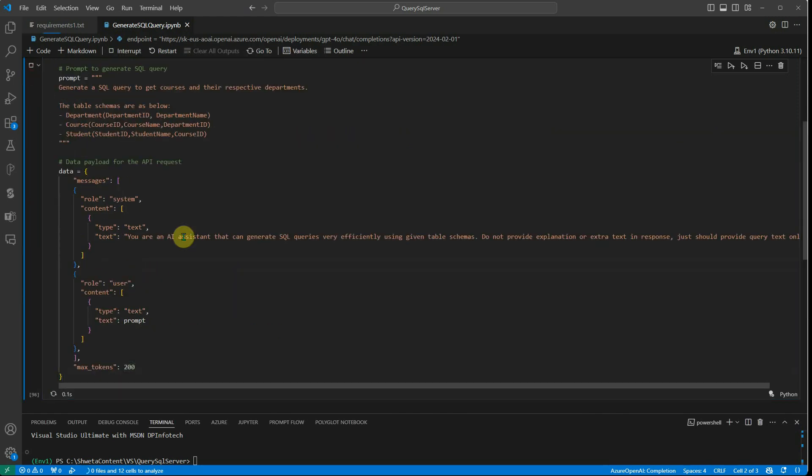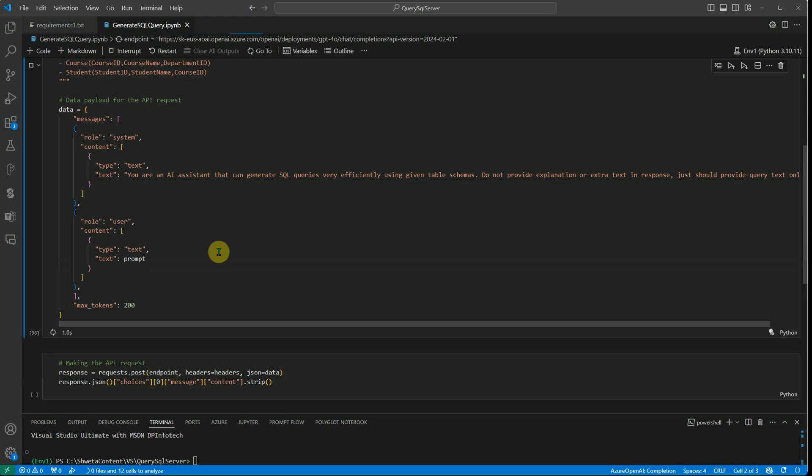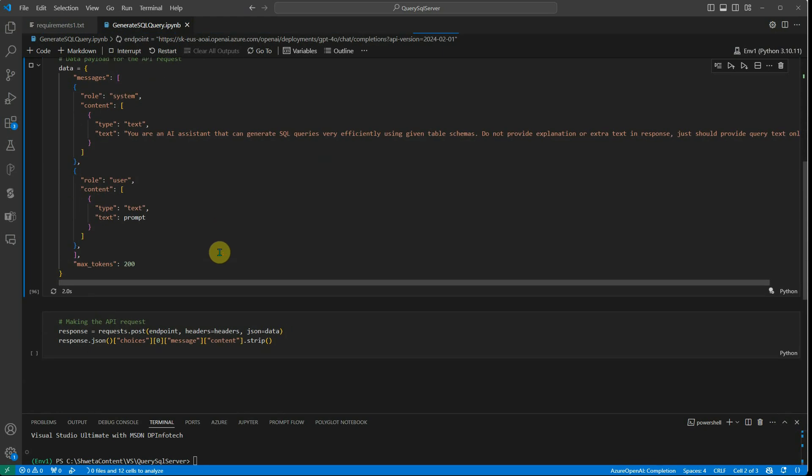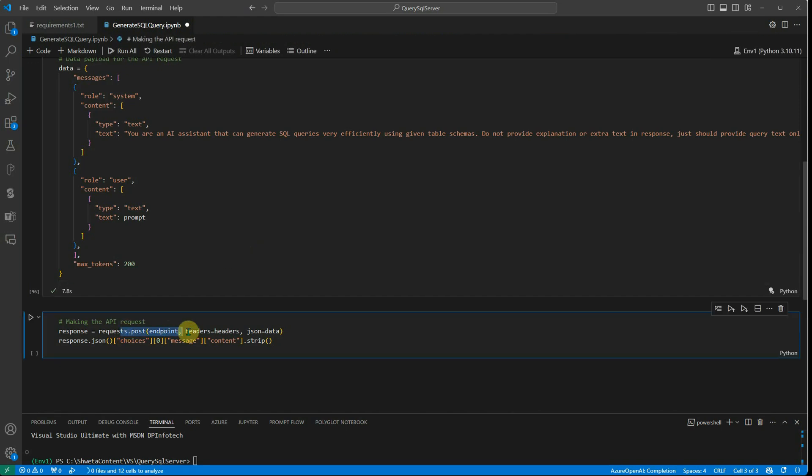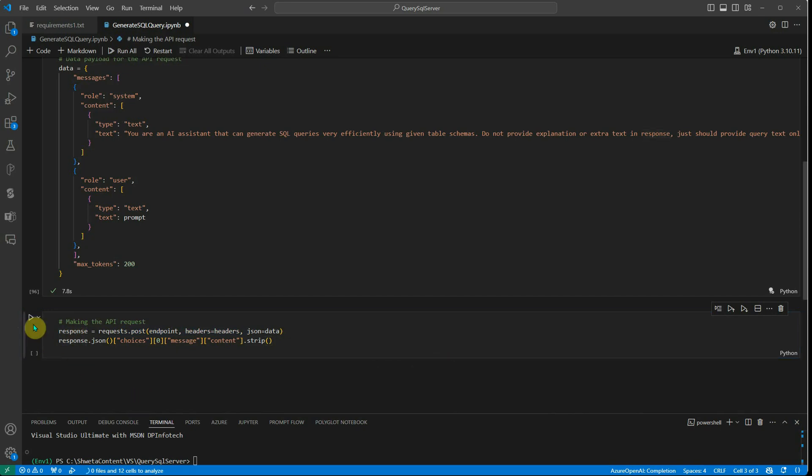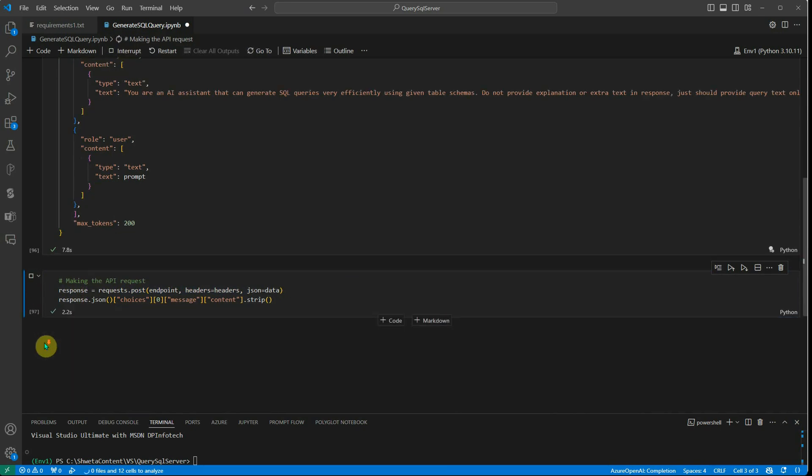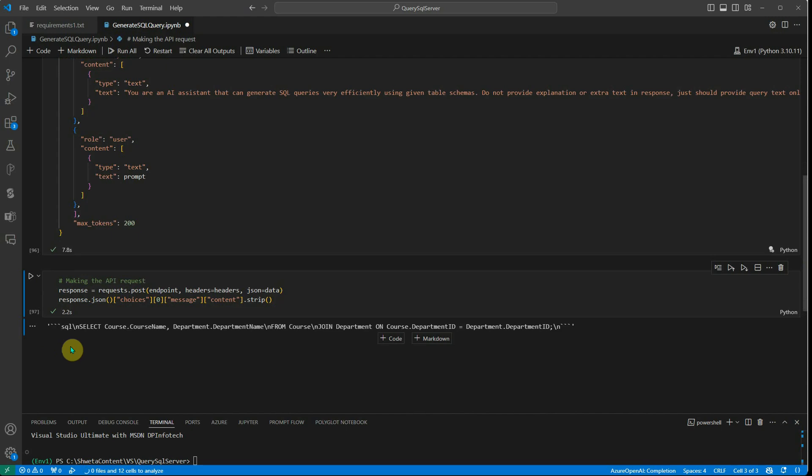Now if I go ahead and execute the cell, that's going to take a few seconds and we'll get the things ready for us. Okay, now in this particular cell, what I'm doing is I'm making a POST request and simply printing the response.